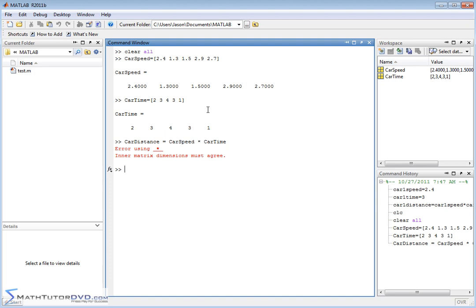Don't forget, when I say vector, these things are really matrices. carSpeed is a matrix with one row, carTime is a matrix with one row. What we're trying to do is multiply two matrices that each have one horizontal row, and if you know the rules of matrix multiplication, you can't do that. Matrix multiplication requires multiplying across and then down, element by element, and summing the results — and if that sounds familiar, that is the dot product.